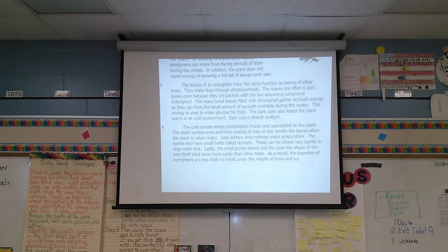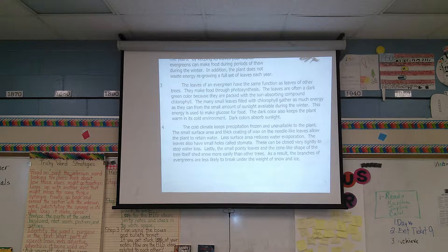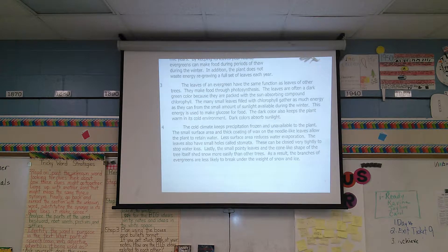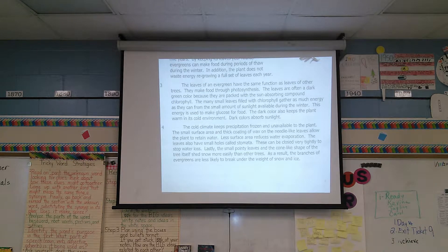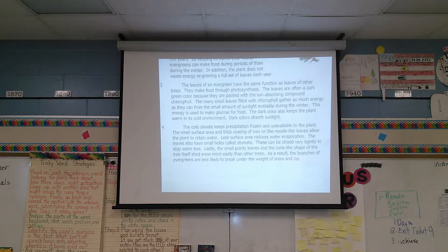Okay, so we've read — or re-read, I should say — the two passages that you were asked to find similarities and differences. So what I'd like you to do now is I'd like you to turn and talk to a partner, and I would like you to come up with one way these two passages are similar and one way these two passages are different.